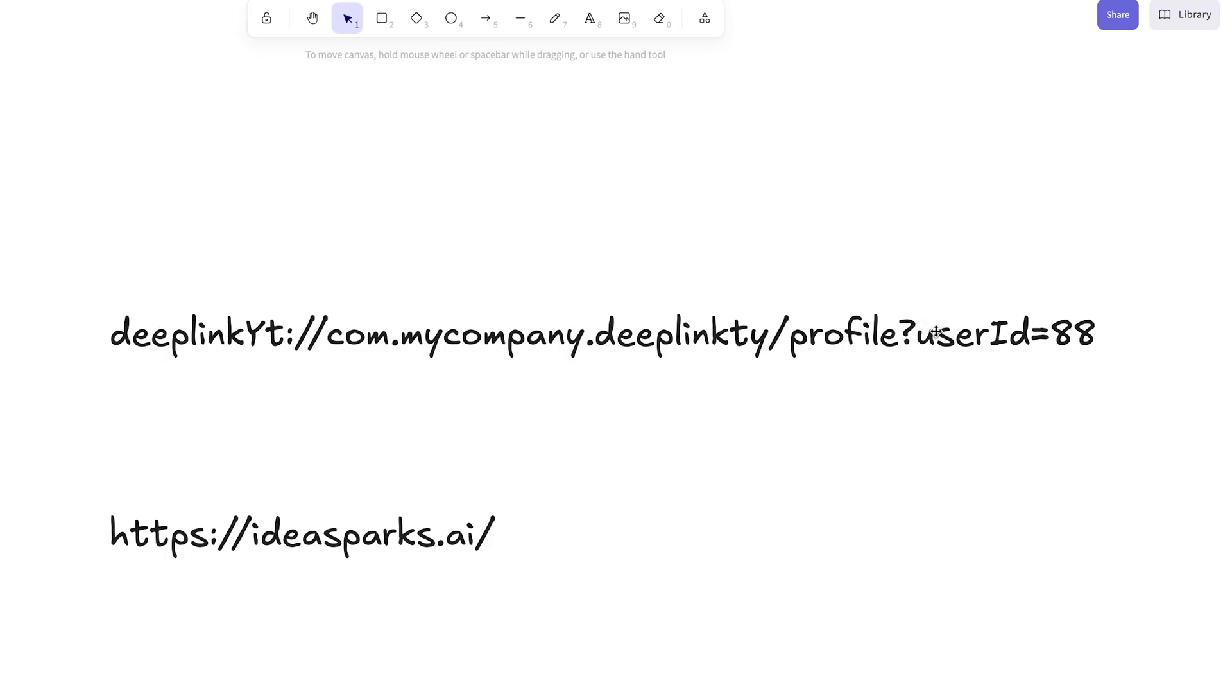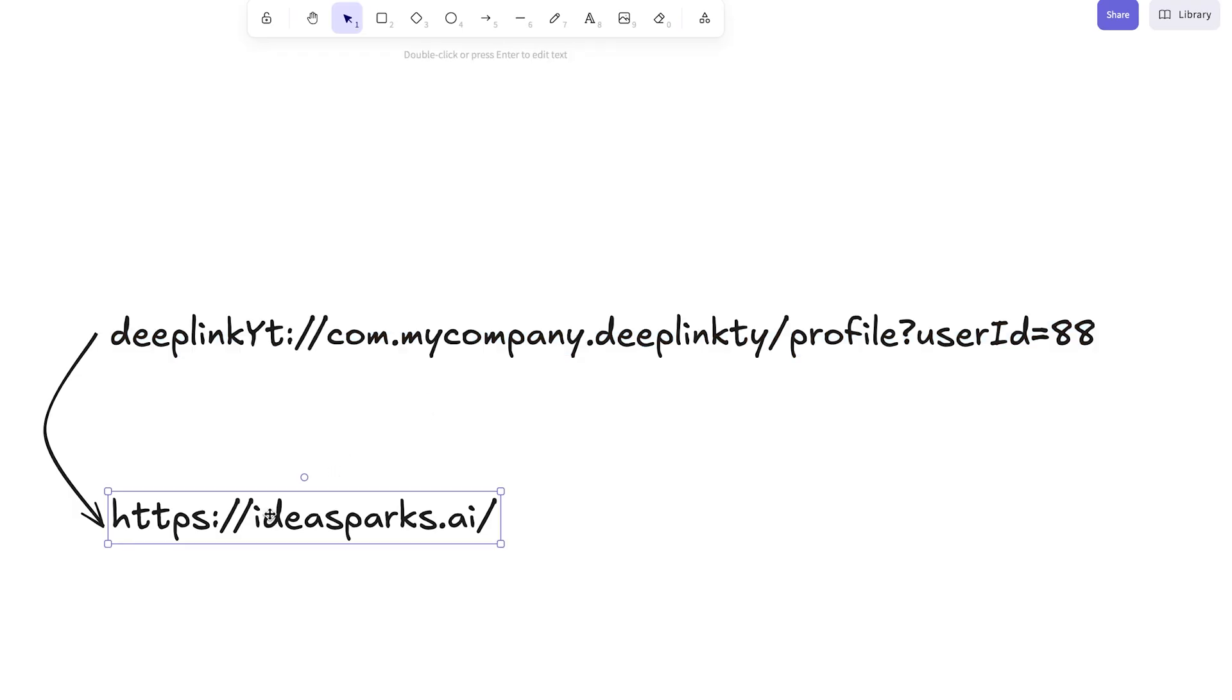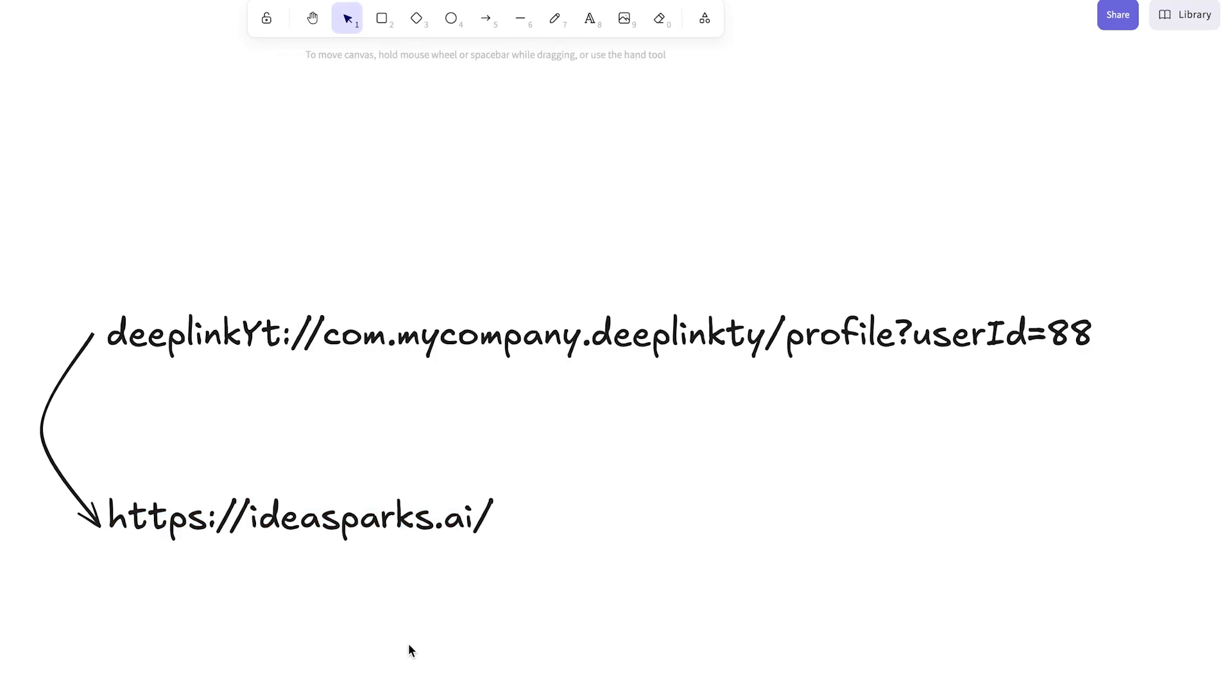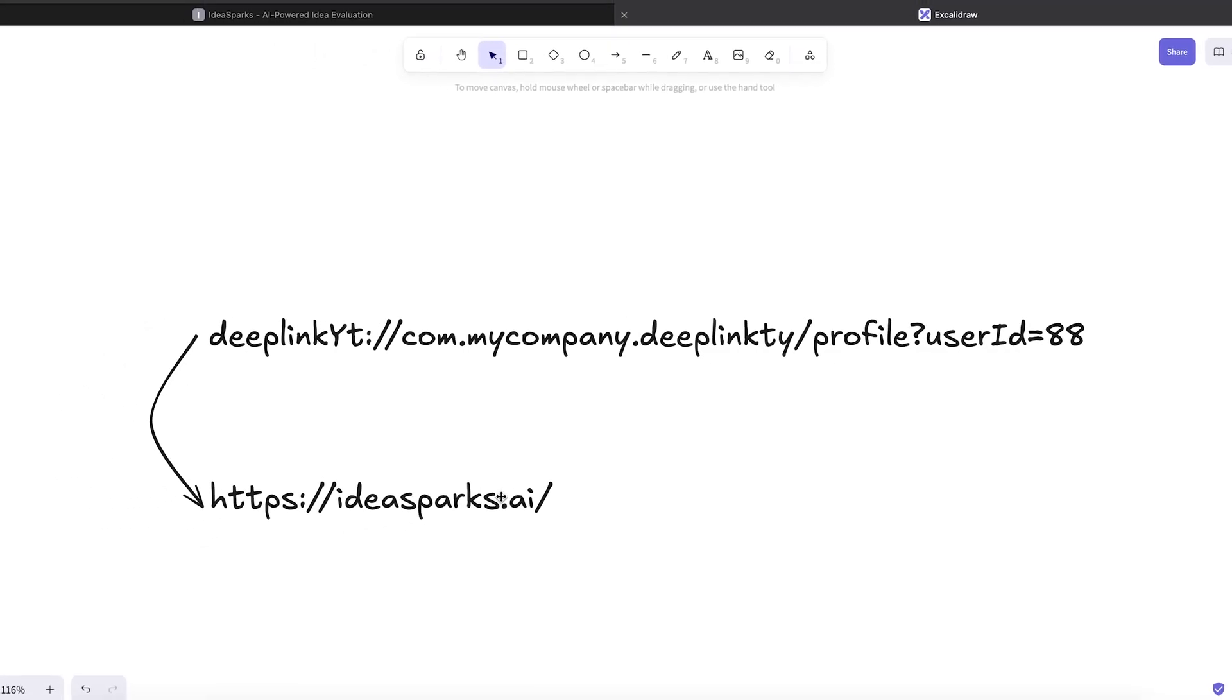So far so good. Now this kind of link isn't really for user-facing stuff. We don't want to share this weird looking link with our users. We want to share a normal looking URL that navigates the user to the app, or if they don't have the app installed, opens the web app.